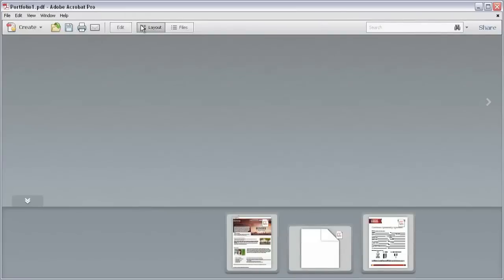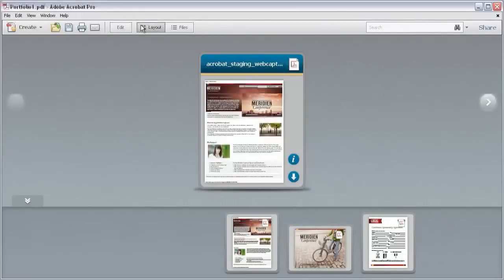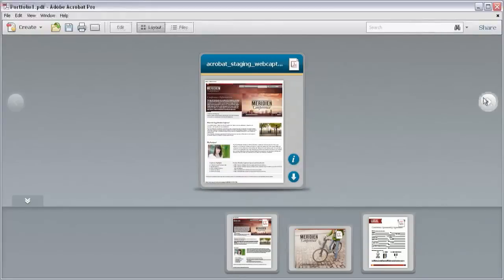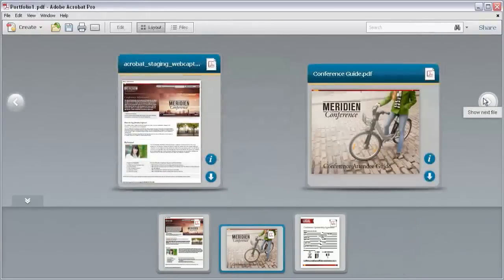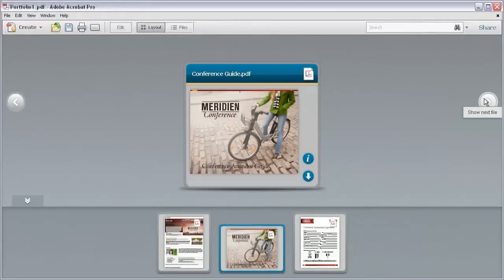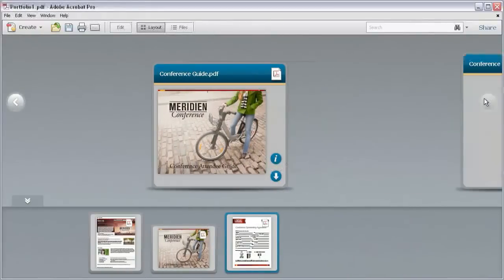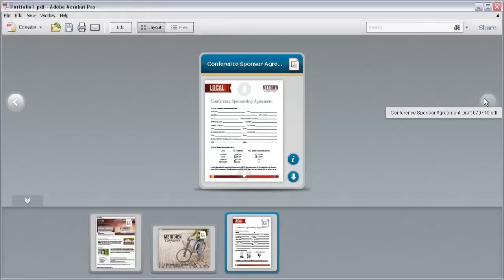Click Preview to change the display. The panels disappear and now you see just the PDF Portfolio and its navigation features.